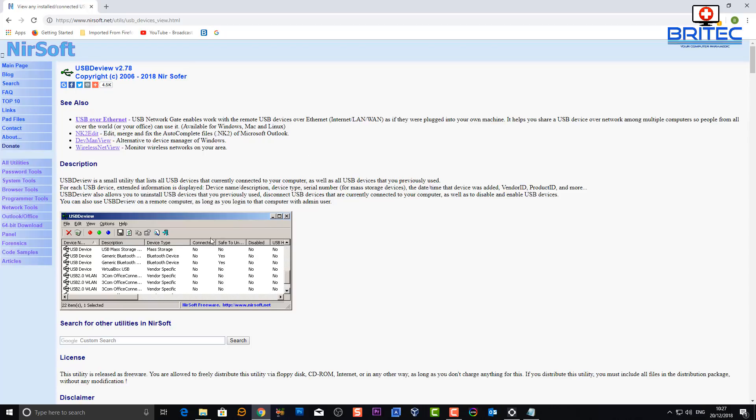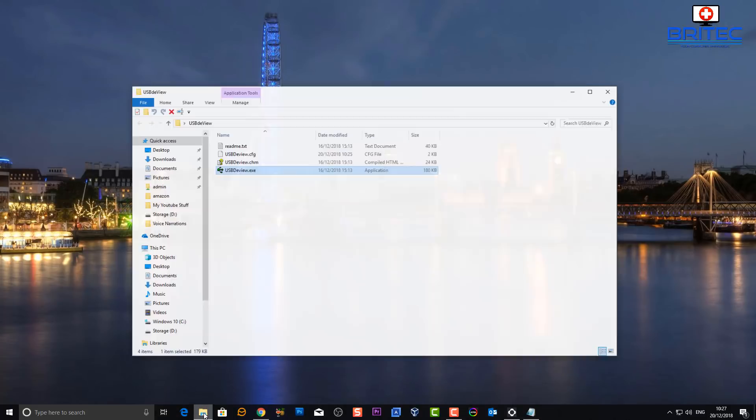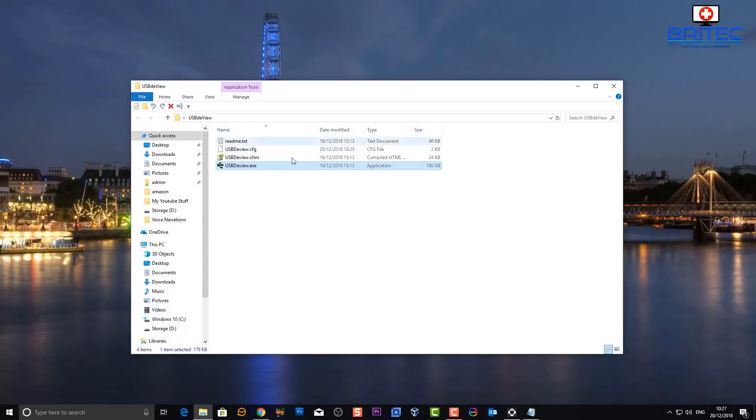This is very useful if you want to find out if someone has been copying data from that computer via USB device. Let's take a look and we're going to see what it looks like.